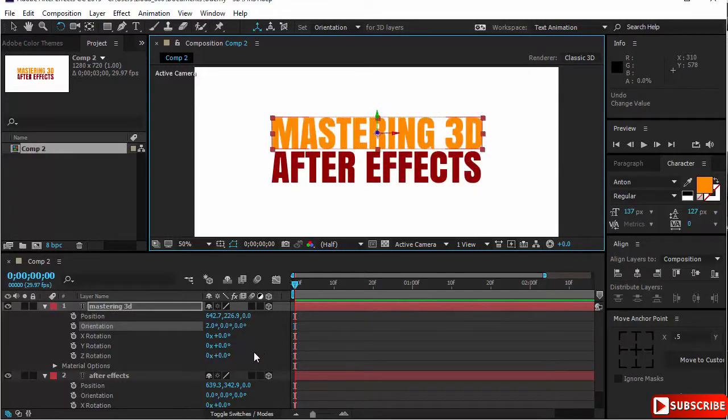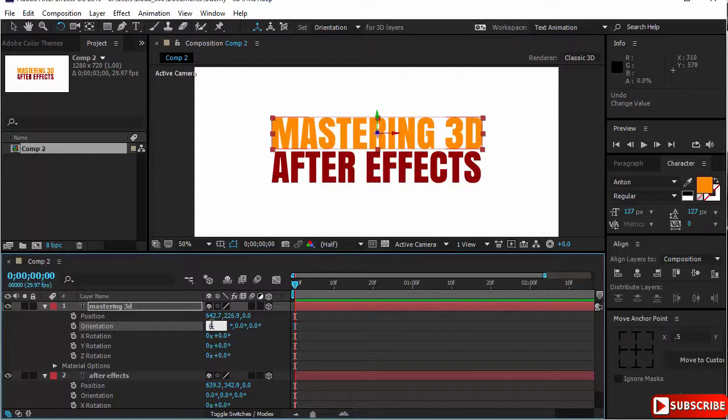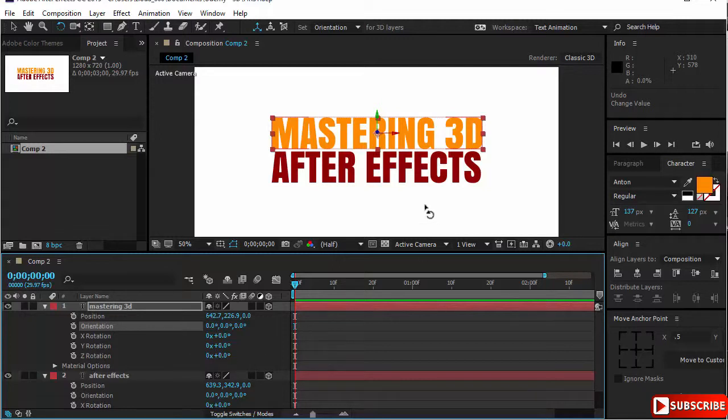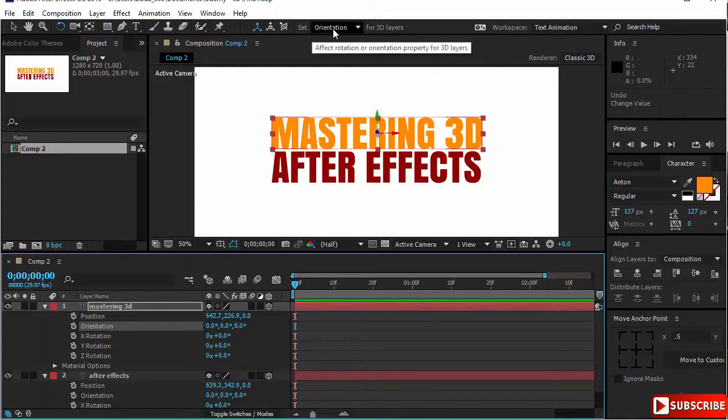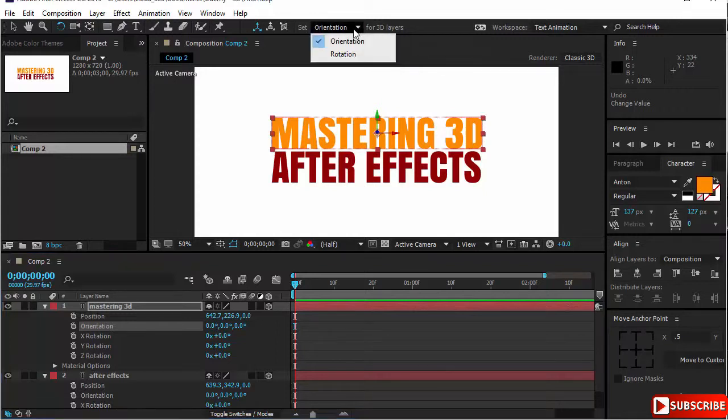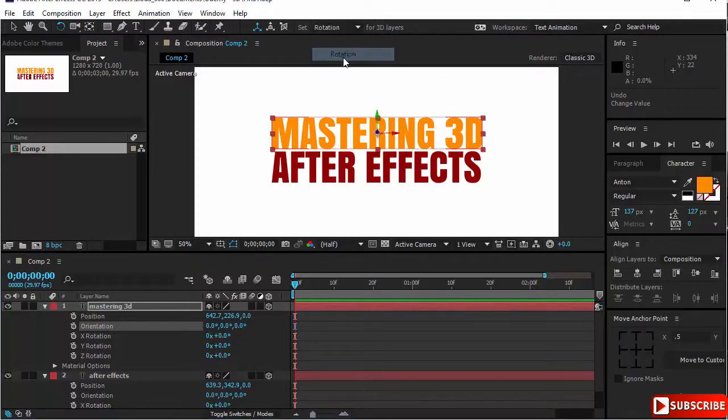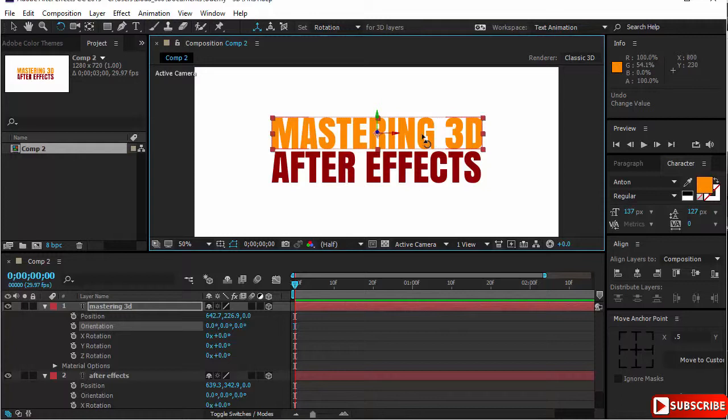And let's say, no, I do not want to change the orientation. I want to change the rotation here. Well, that's pretty easy to achieve. You can choose your rotation tool and come to the set here and say, okay, I want rotation.